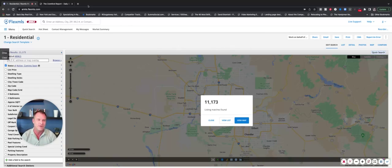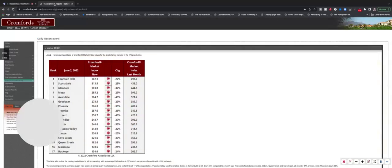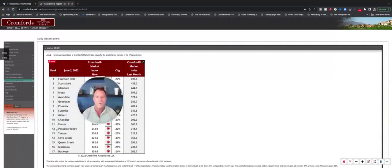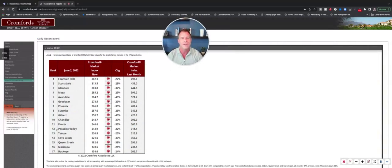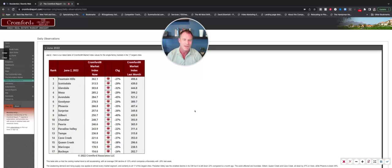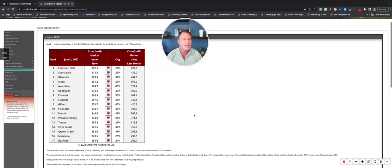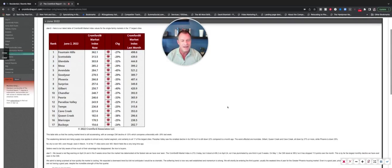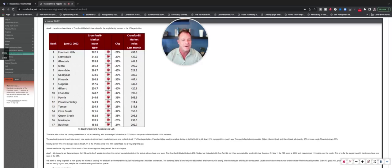I'm going to show you some other numbers and data here from a company called the Cromford report. The Cromford report has been doing research and has been looking at the Phoenix real estate market for the past 20 years or so. So in a nutshell, I know these numbers don't mean a whole lot, but their indicator has been dropping for the last few weeks or so,